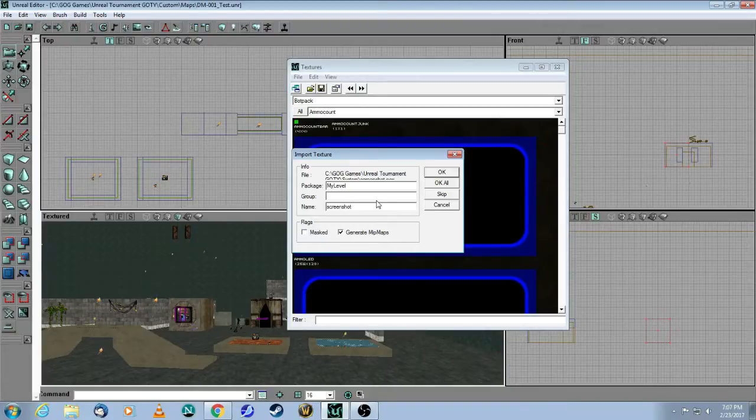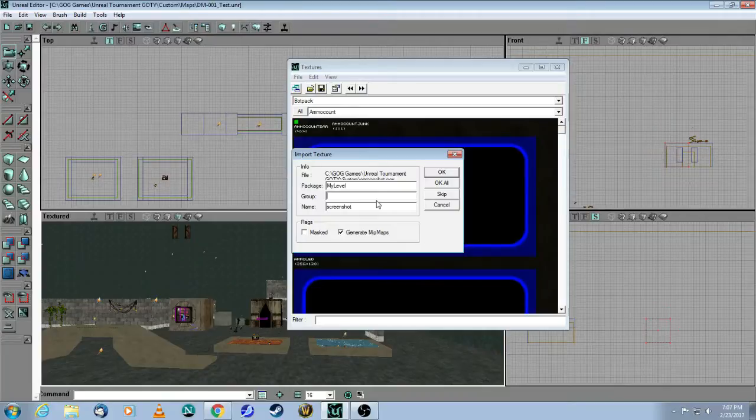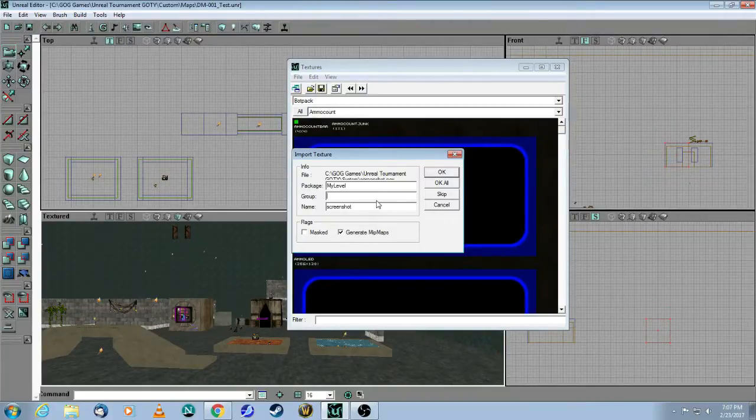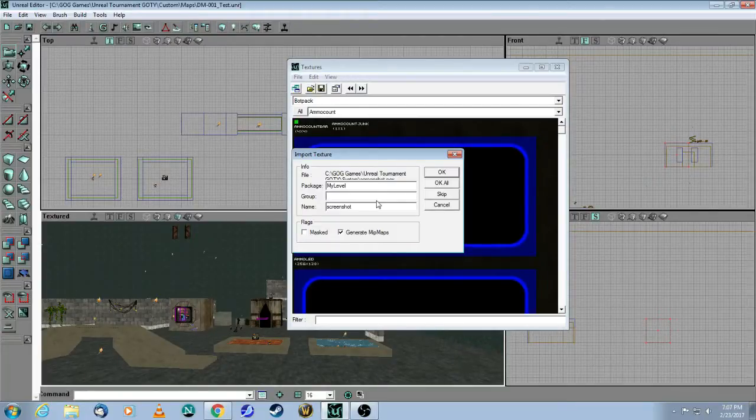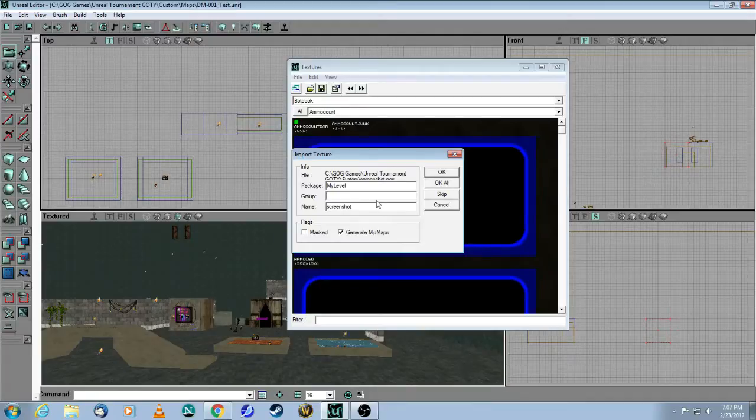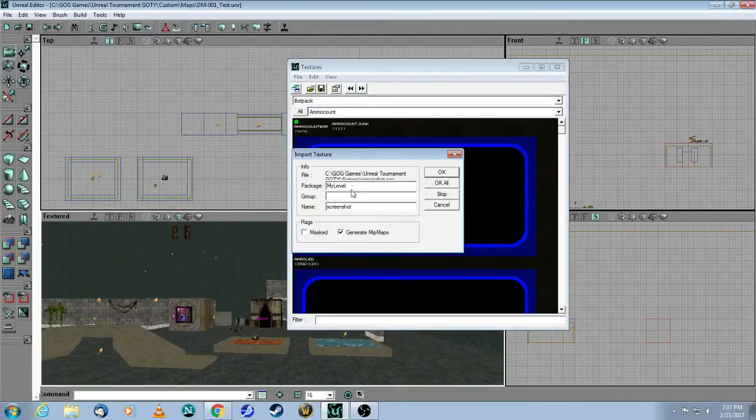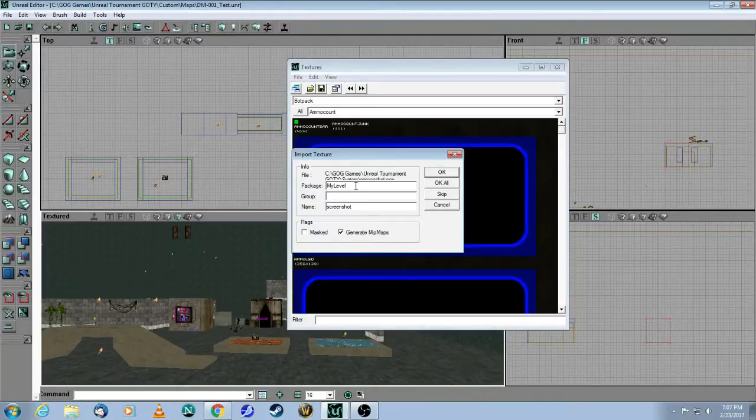So conceivably, you could put all of your custom textures into my level. The only downside is that other mappers won't be able to use your textures. So if you've created a nice texture set, and you'd like to share with other people, then you should probably change this. But specifically for the screenshot, it must be called my level.